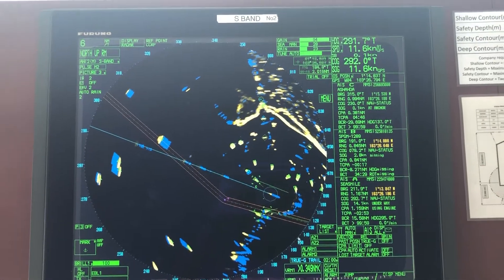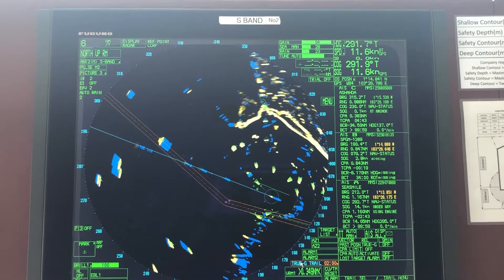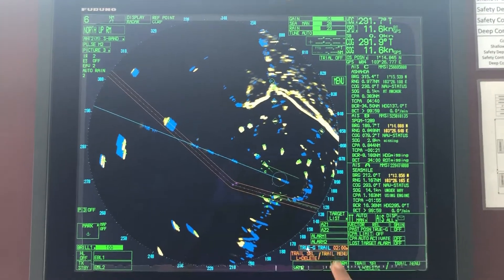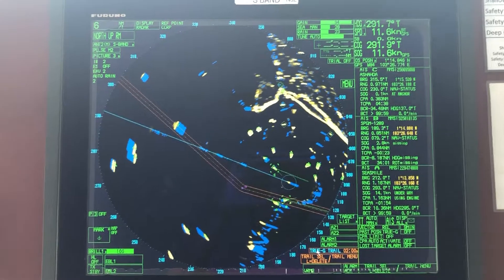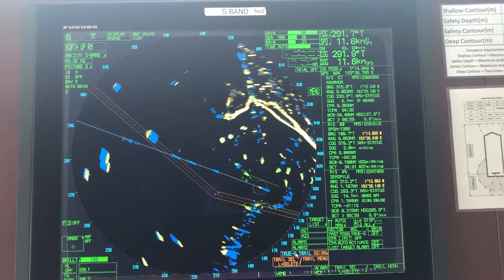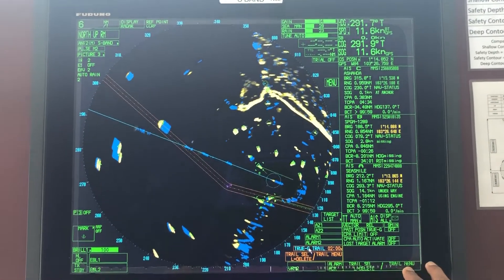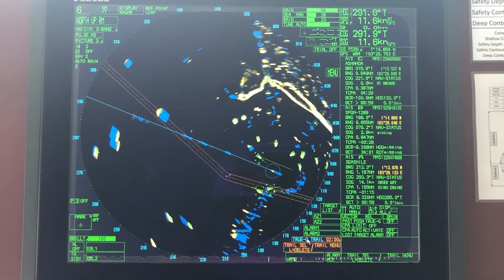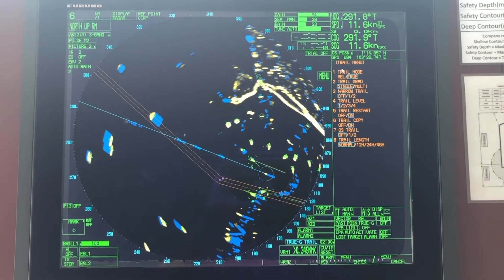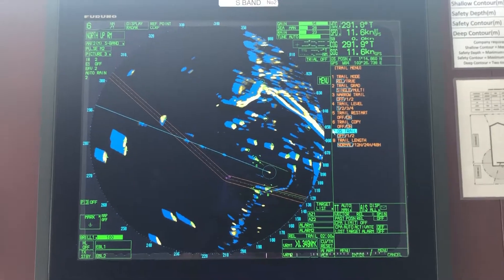Changing True Trails to Relative Trails: take your cursor to True Trails here and the Trail Menu. If you right click, it's the Trail Menu. Right click and switch to Relative Mode and see what happens to the picture.